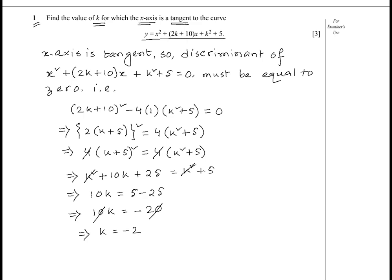So k = −2 is the value for which the x-axis becomes a tangent to the given curve. Now let's go to the next page to start solving question 2.